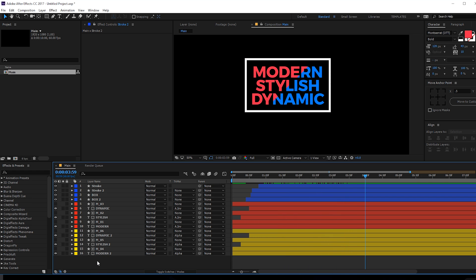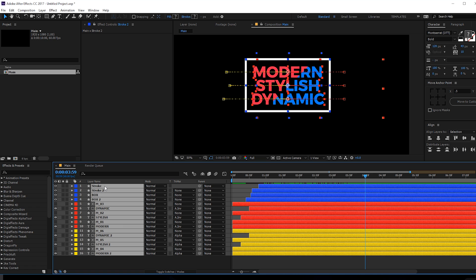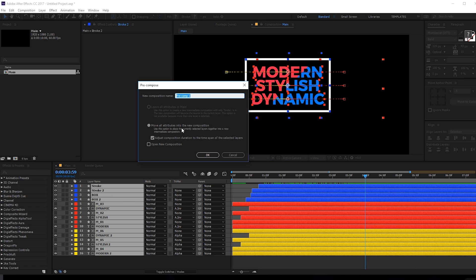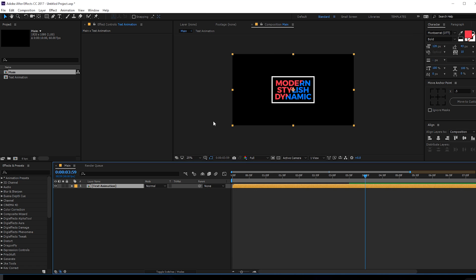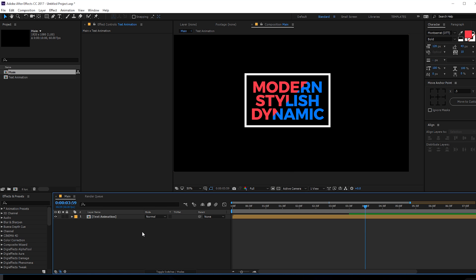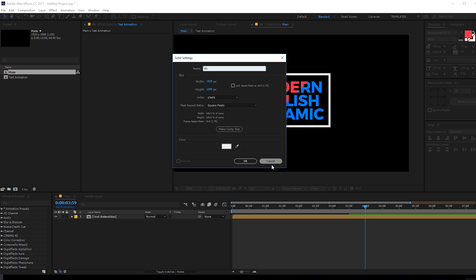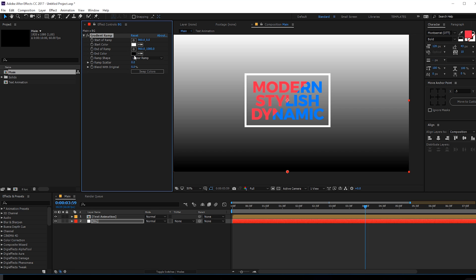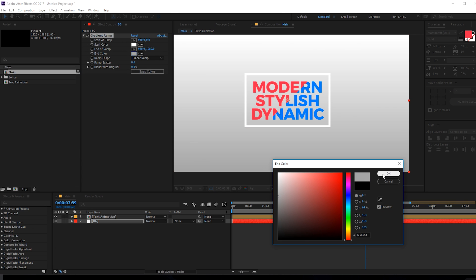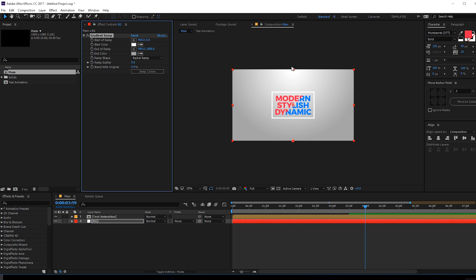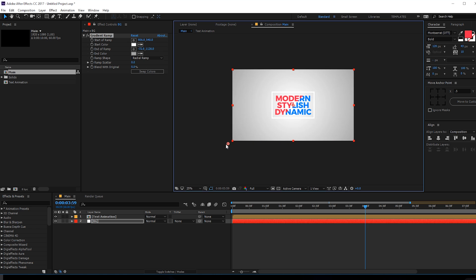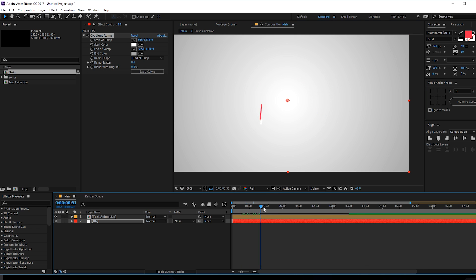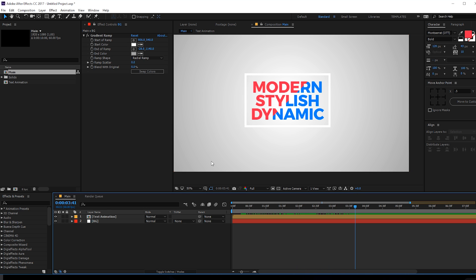Now let's pre-comp the animation. Select all the layers, hit Ctrl+Shift+C to pre-compose, and call it 'text animation'. Add a background quickly — hit Ctrl+Y to create a new solid, rename it 'bg', and add a gradient ramp effect. Swap the colors to a darker gray, set it to radial, bring the center in, and adjust the spread slightly.